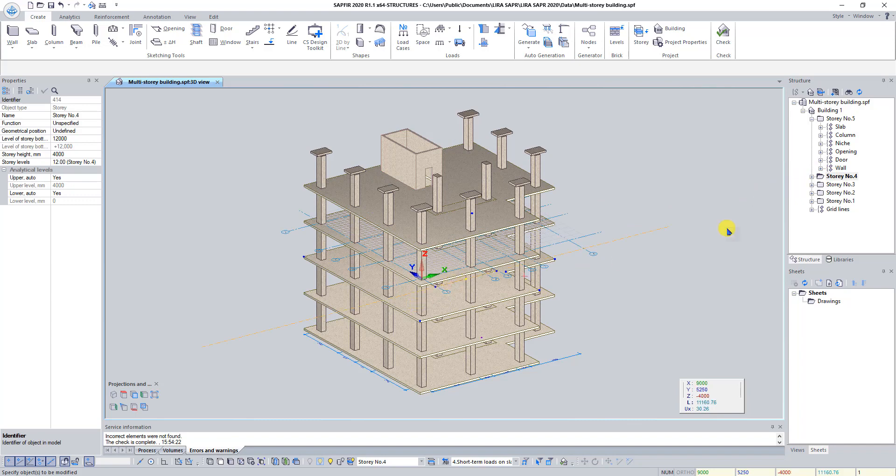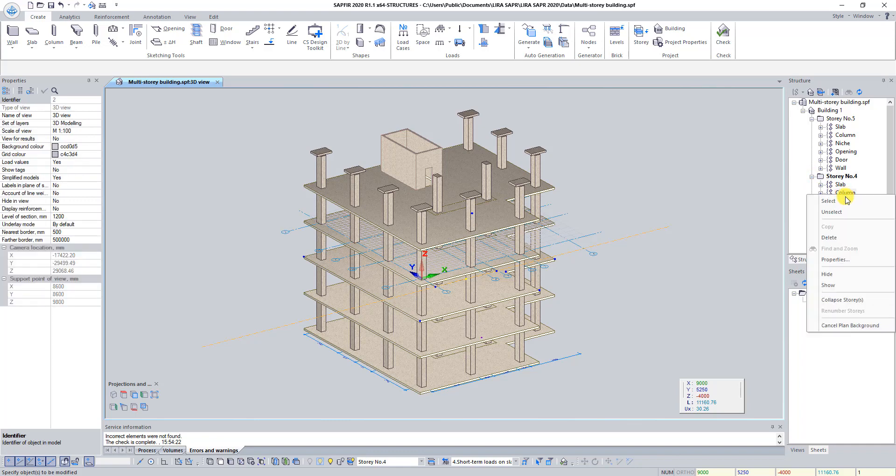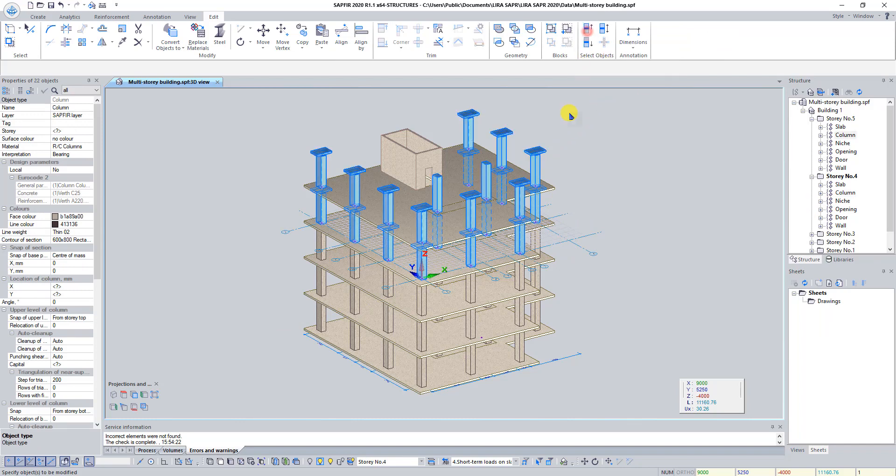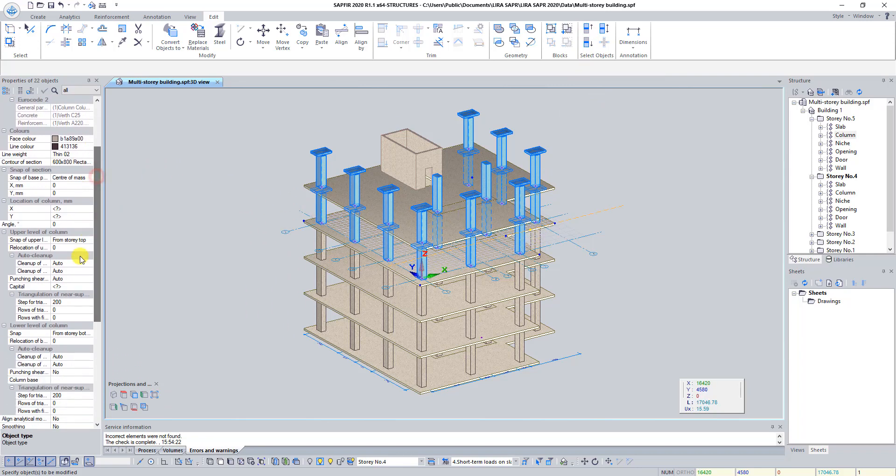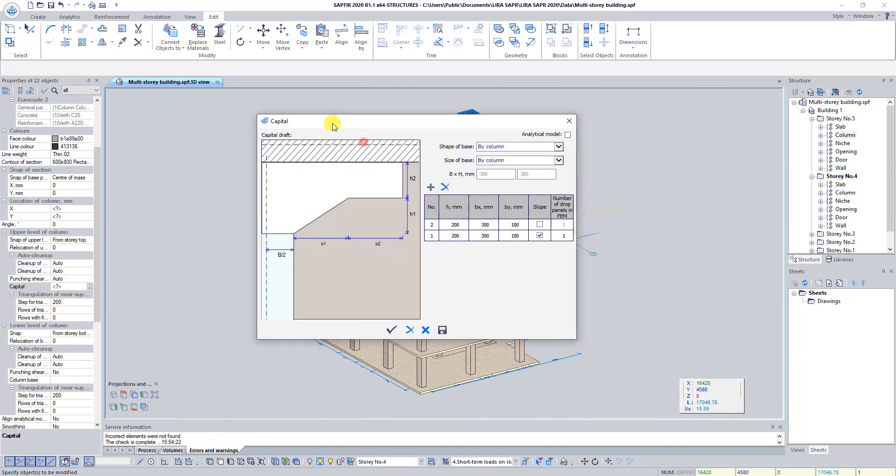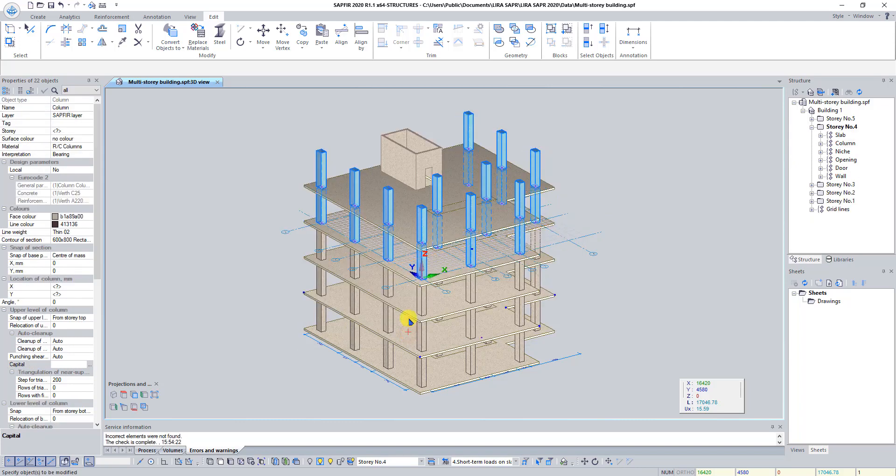Click on the button Plus and click with right mouse button on the light column and select Command Select. On the Edit tab on the panel Select Objects find the button Select Up and click on it. Then in the dialog box Properties of 22 objects find the line Capital and click on this button. In dialog box Capital click on the button Delete. Press Escape to unselect columns.